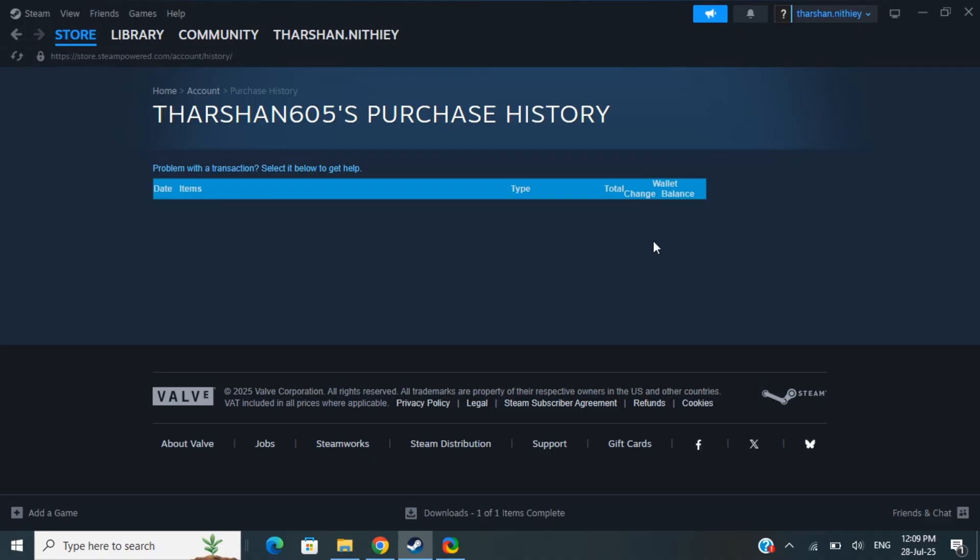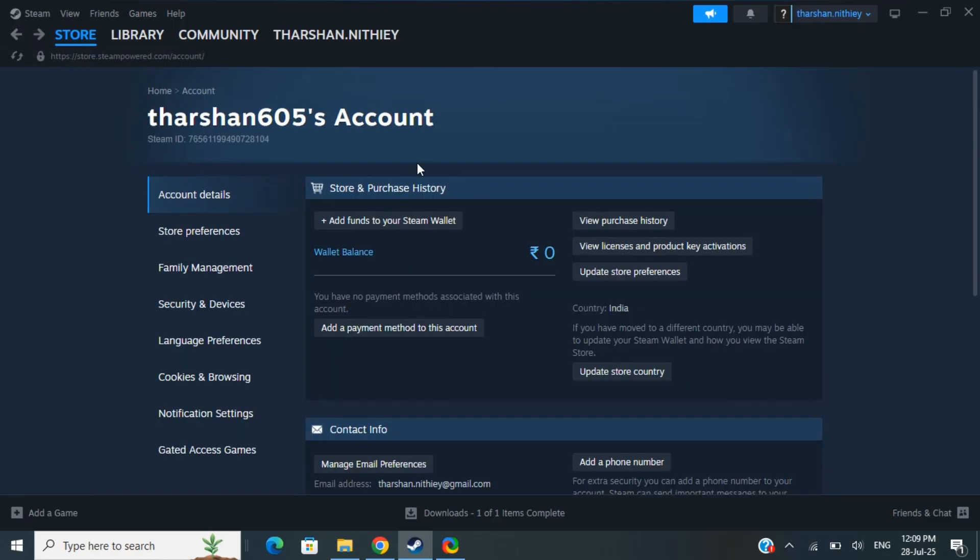From there you will see the option to cancel it. All you have to do is simply click on cancel and follow the on-screen prompt to confirm the same. And that's how you actually cancel your VR plus subscription or any other subscriptions.